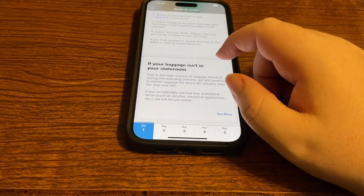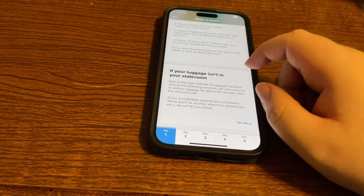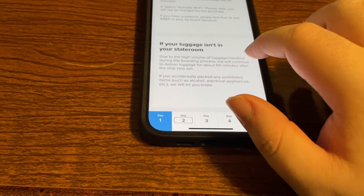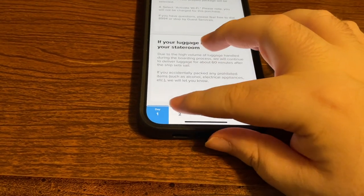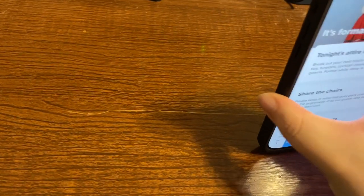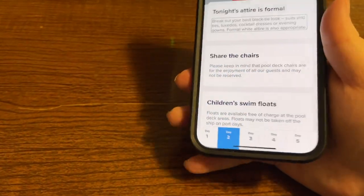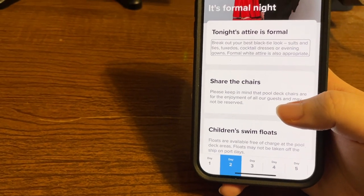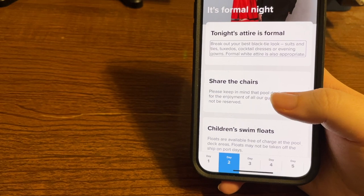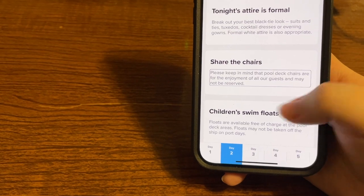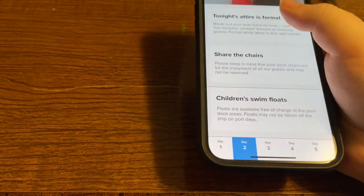At the bottom we have tabs for each day of our cruise. Going to day two, the page updates and it tells us that day two's attire is formal — 'Break out your best black tie look. Tonight's attire is formal. Suits and ties, tuxedos, cocktail dresses, or evening gowns. Formal white attire is also appropriate.' Then there's information about our sea day and pool deck chair sharing.